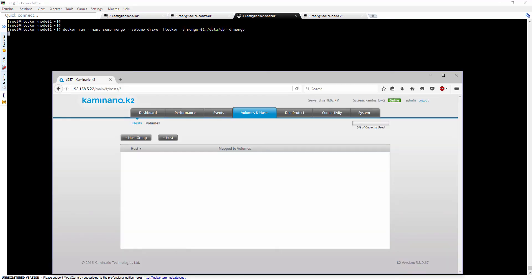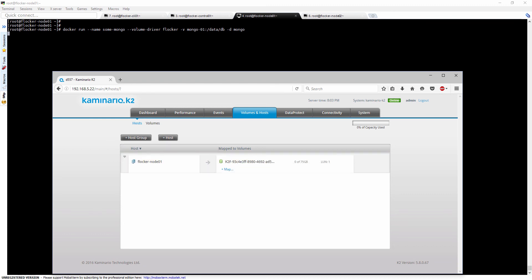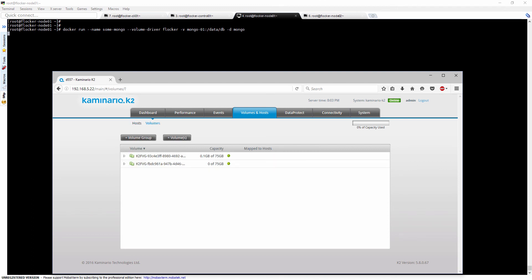From the K2 GUI, we can see that Flocker automatically creates the host and needed volumes in the K2, and attaches them to the newly created host. One volume is for the data itself, and the other one is for saving configuration.